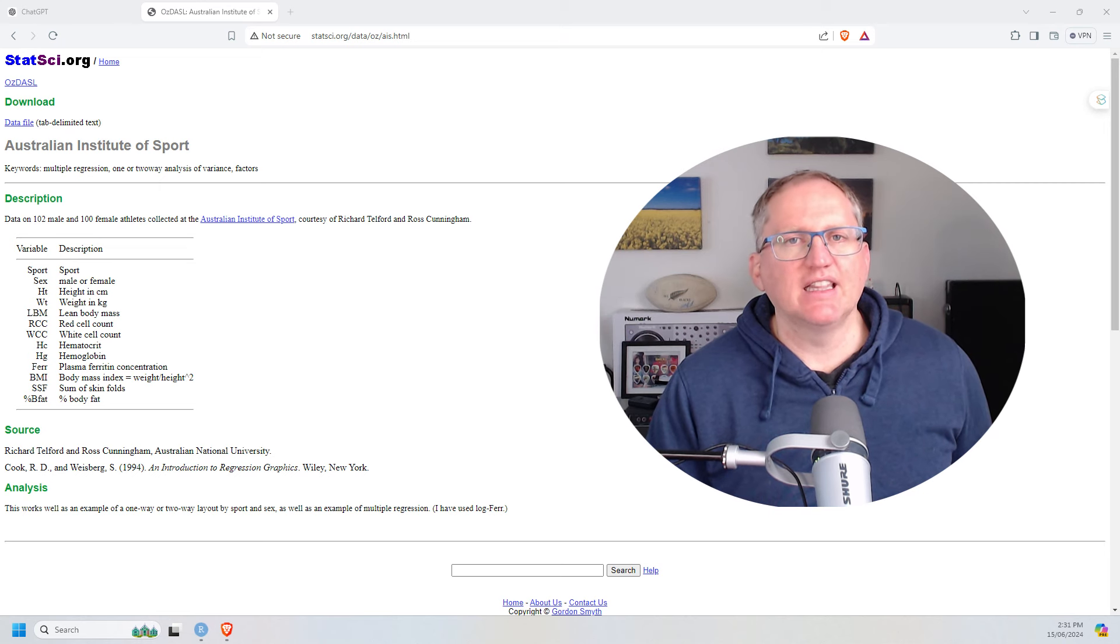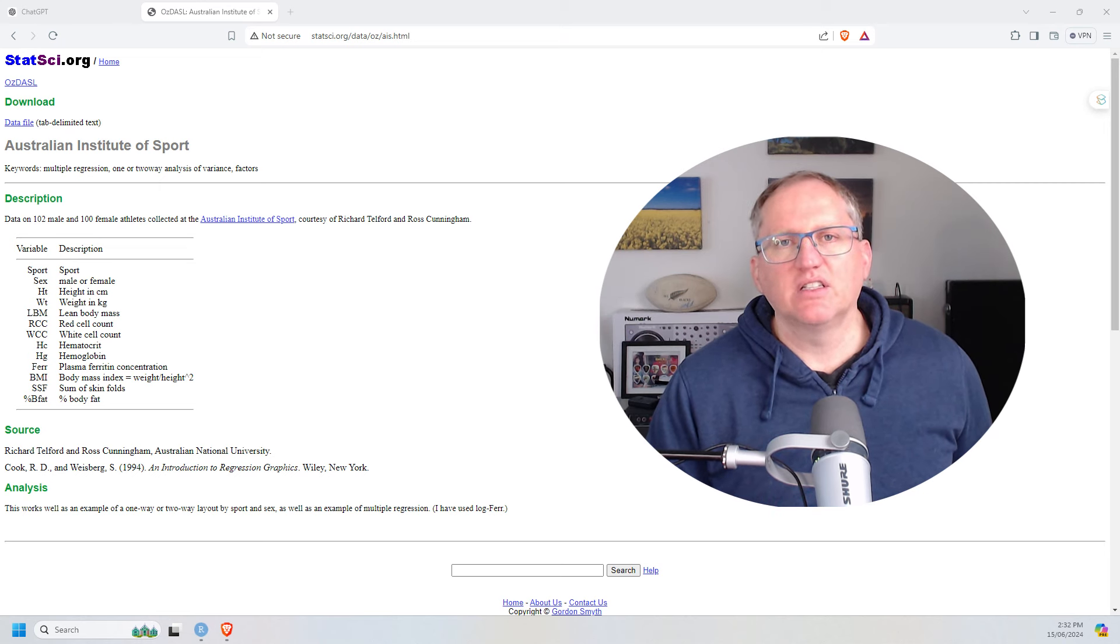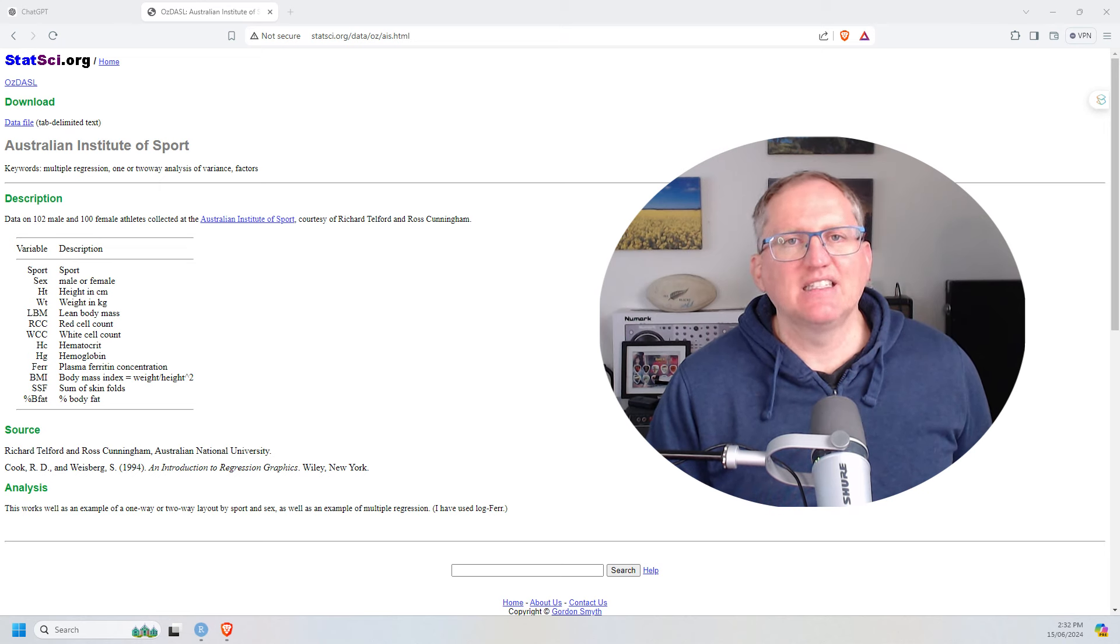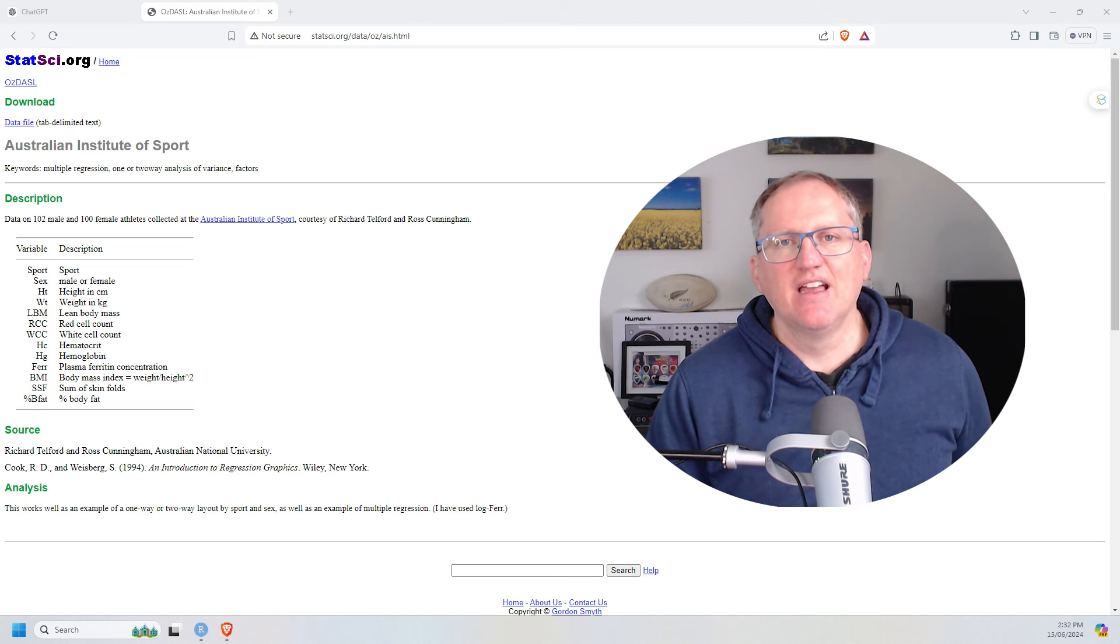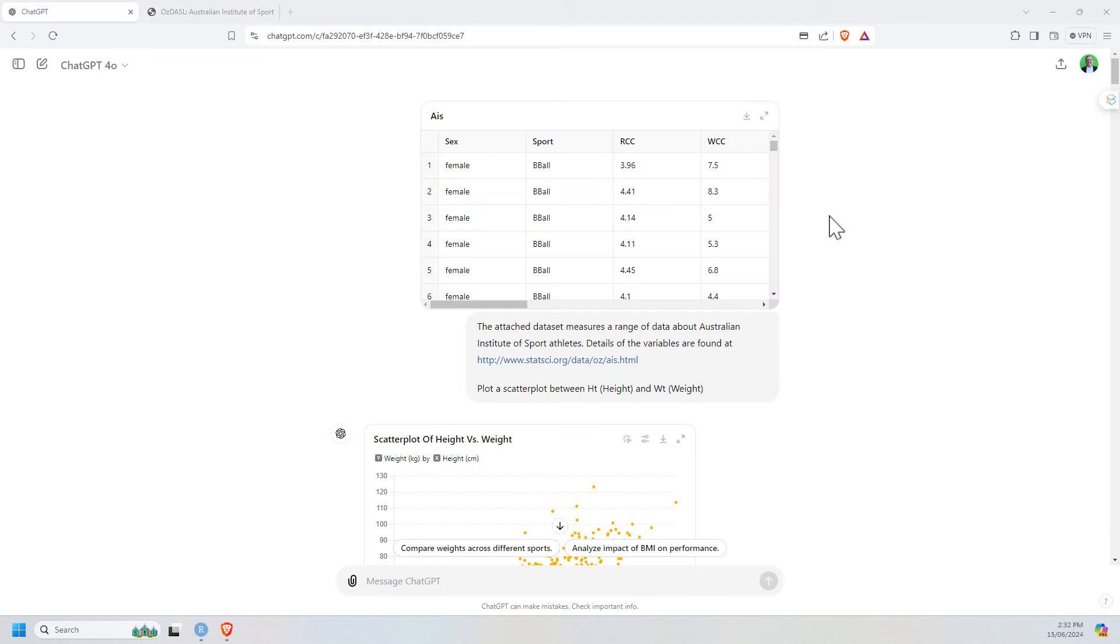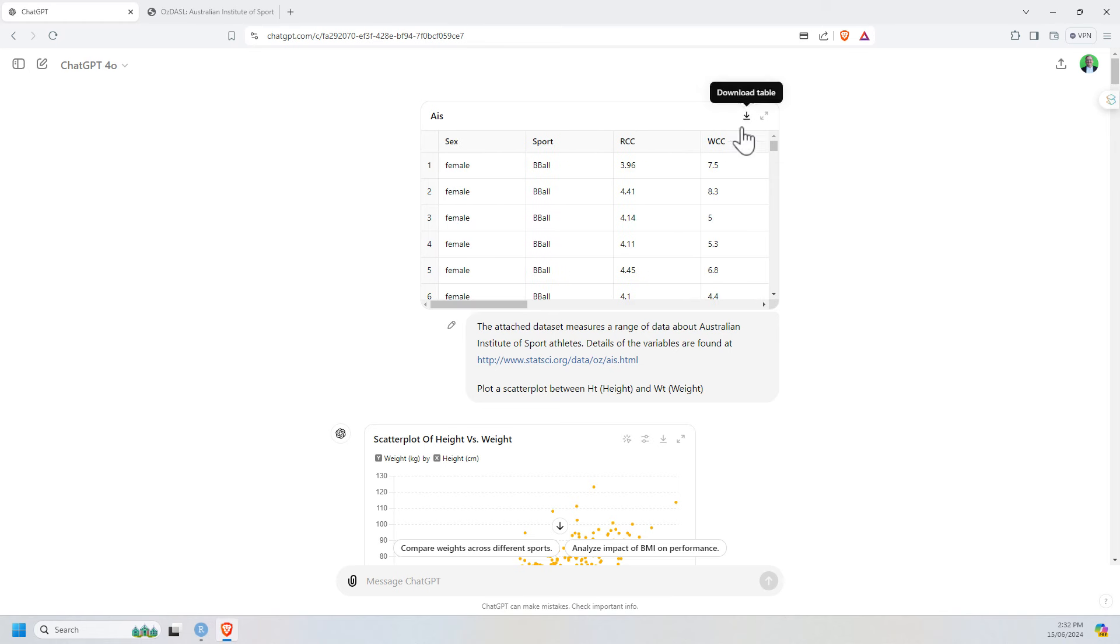We're going to be using this data set from the Australian Institute of Sport. So it's a whole lot of athletes and a whole lot of measurements of those athletes. We're going to be analyzing this. I've uploaded the CSV to ChatGPT and also given it a link to this page that we're on now. When I uploaded the CSV, it gave me a little display table here so I could see it. For some reason, if I lost the data, I can re-download the table as well.